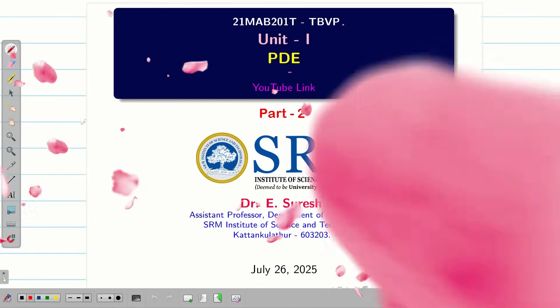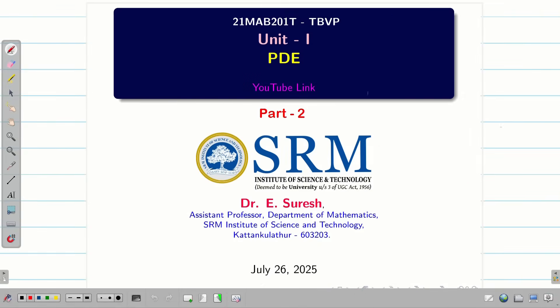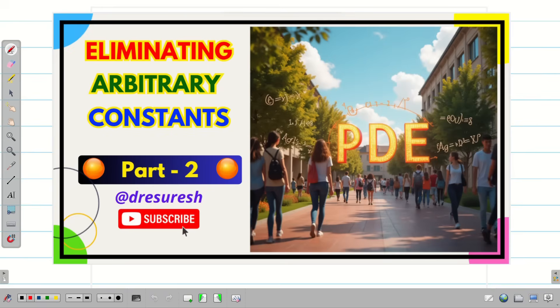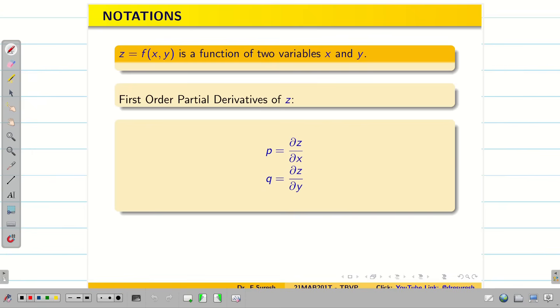Dear students, welcome to the problem solving session part 2 on elimination of arbitrary constants. In the first session, we learned the basics of PDE, saw some notations, and solved a few problems on how to eliminate the arbitrary constants and form the PDE. In this session, we are going to solve some theoretical problems and find the partial differential equations.